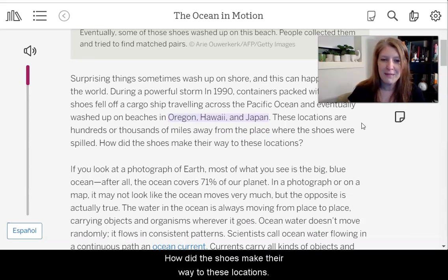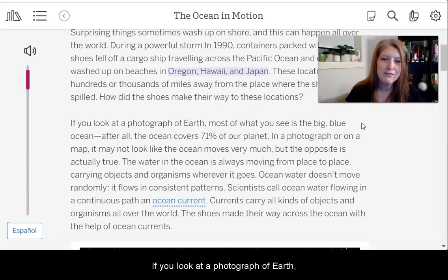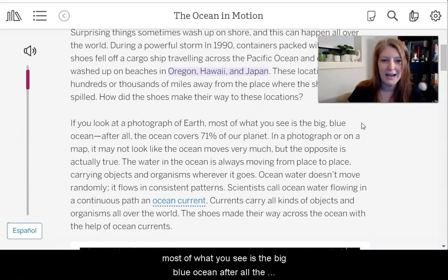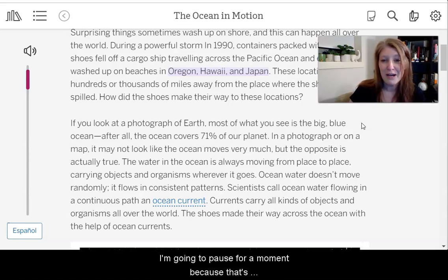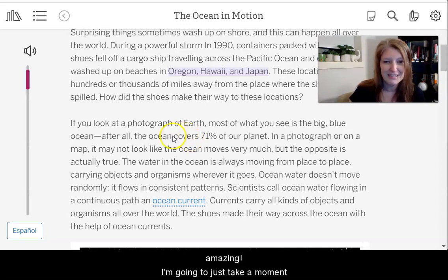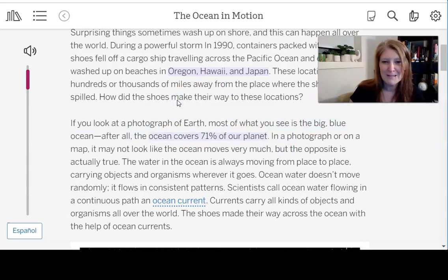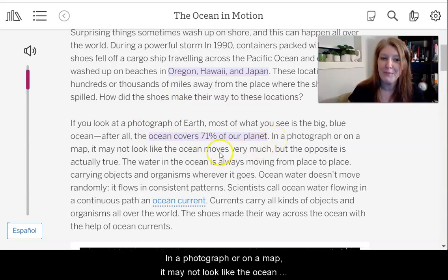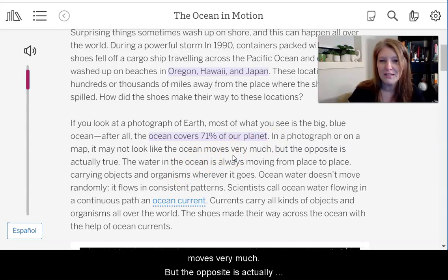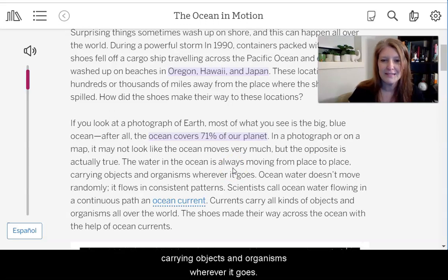These locations are hundreds or thousands of miles away from the place where the shoes were spilled. How did the shoes make their way to these locations? If you look at a photograph of Earth, most of what you see is the big blue ocean — the ocean covers 71% of our planet. In a photograph or on a map, it may not look like the ocean moves very much, but the opposite is actually true. The water in the ocean is always moving from place to place, carrying objects and organisms wherever it goes.